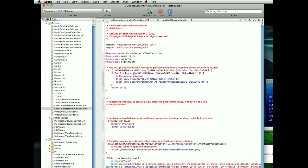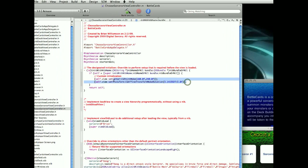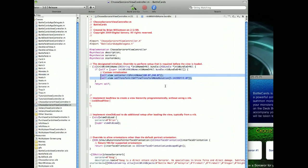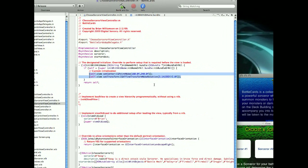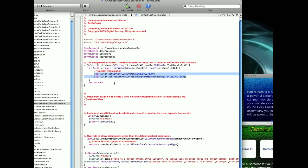But basically, inside the initWithNibName, this code here, and then inside of that, these two lines here will set everything, will rotate everything correctly, so it doesn't do that weird thing that I showed you.